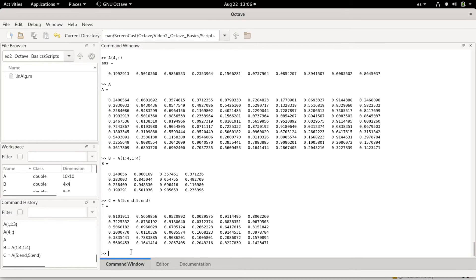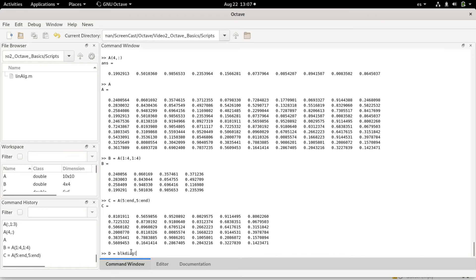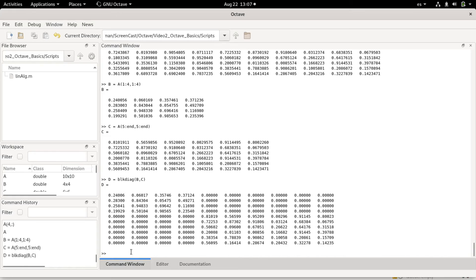Now I could do something. For example, I could concatenate these matrices and make a new matrix. This is blkdiag, which means block diagonal. So I put b and c, and it should give me a matrix that will now have the same dimensions as a but with only certain blocks.